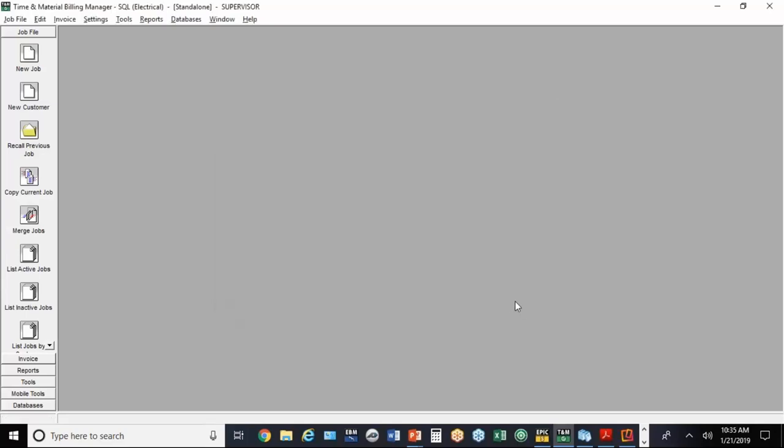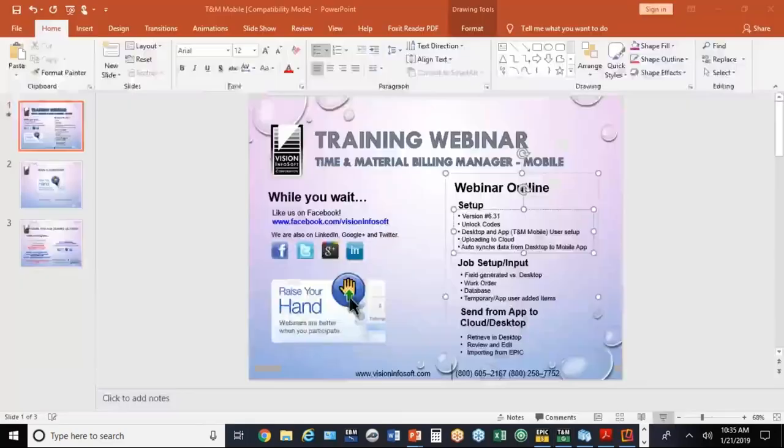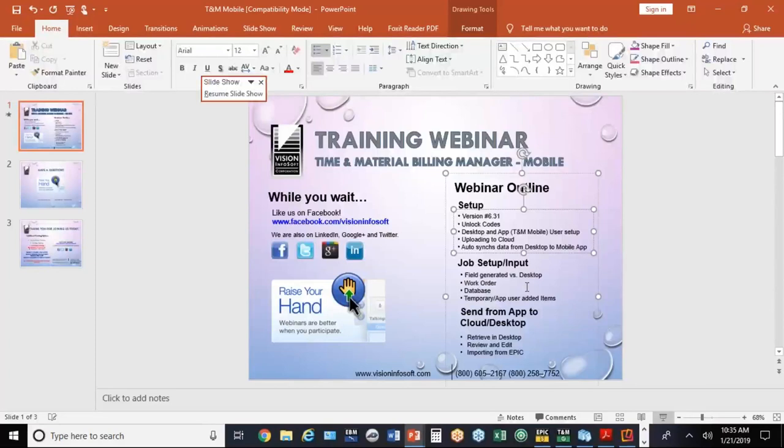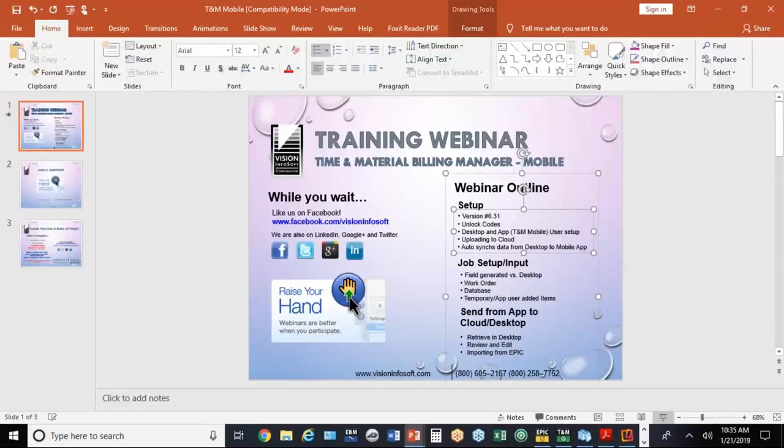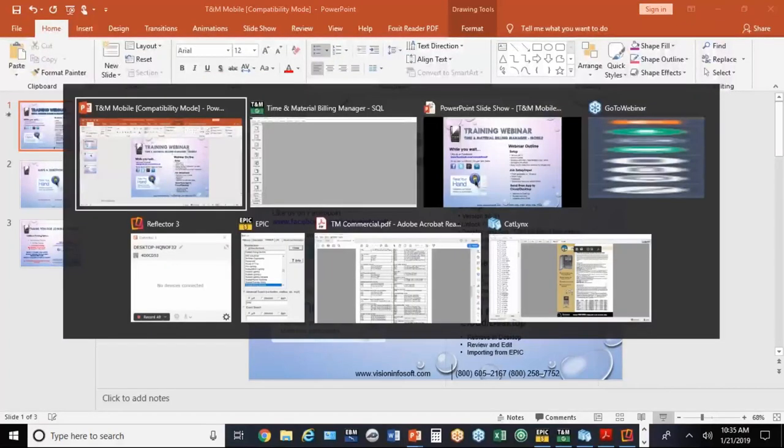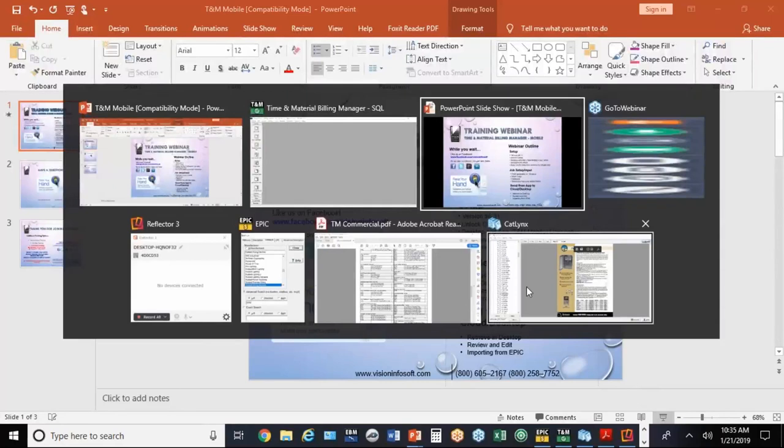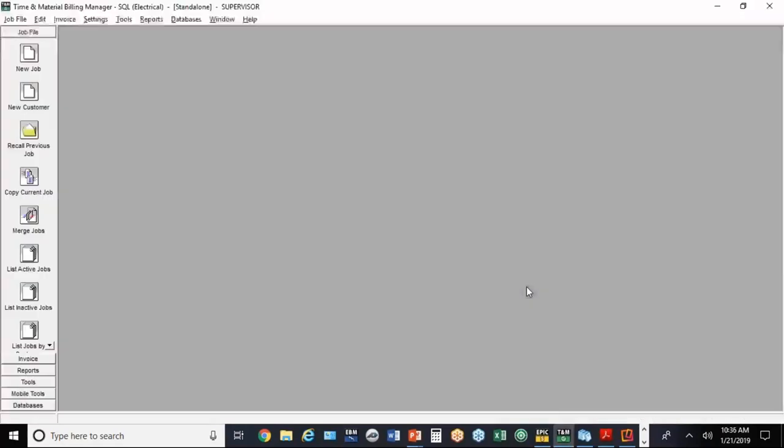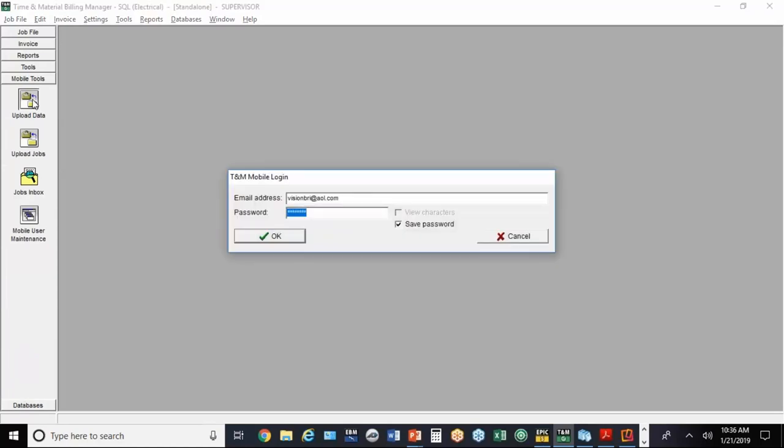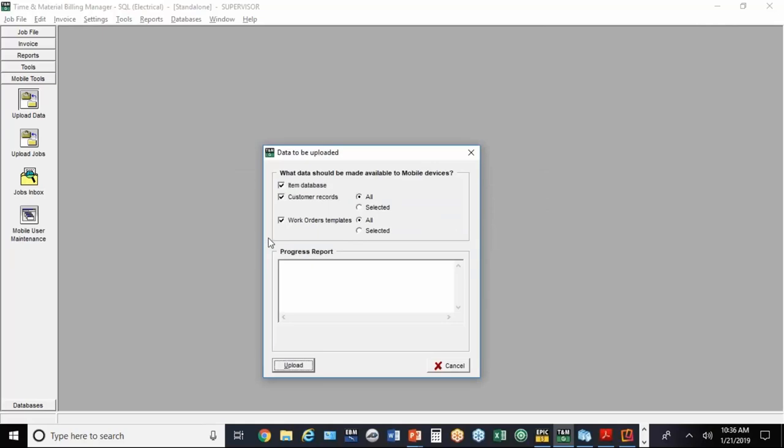That's about it as far as the setup. All the synchronization happens automatically with the exception of uploading the data. Once you've got it set up, there's an option under Mobile Tools to upload the data. You'll need the password to get into there.